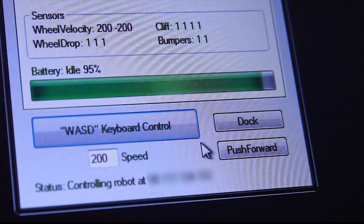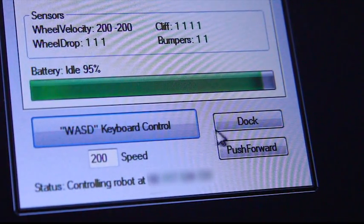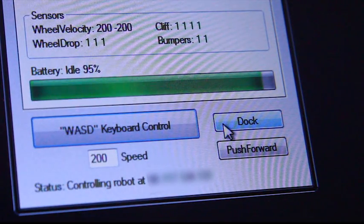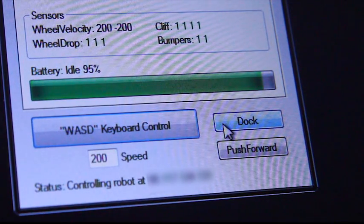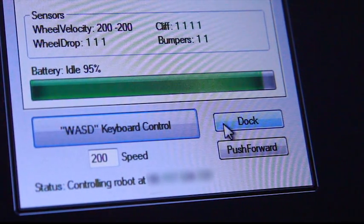To dock the robot for self-charging, I simply hit this dock button in the software which will use the iRobot Create's built-in homing command to find the base station.